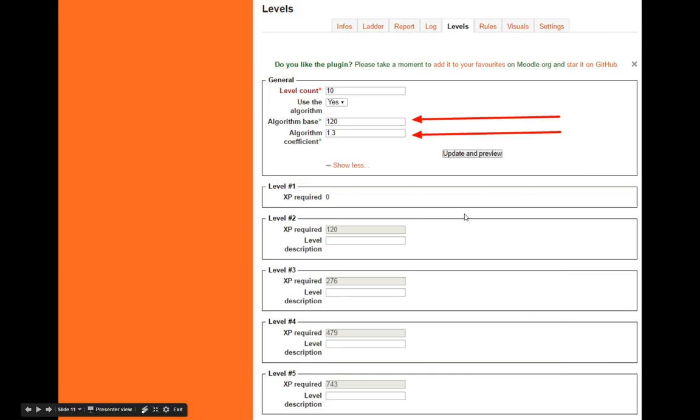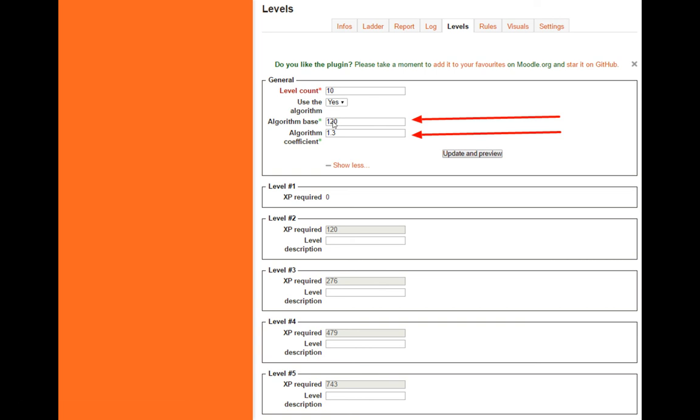The first setting is checking the levels. The default starts at 120 points and increases with a logarithmic equation coefficient of 1.3. You can change the start level to make it harder to reach level 2, and adjust the coefficient to change the difficulty. Hit update and preview, then save at the bottom.